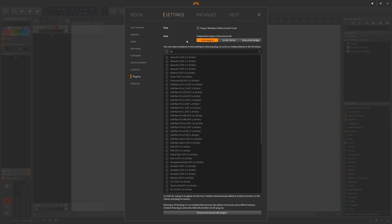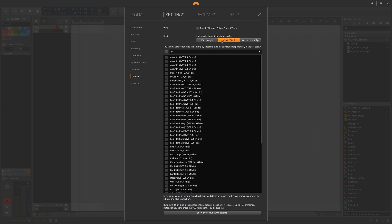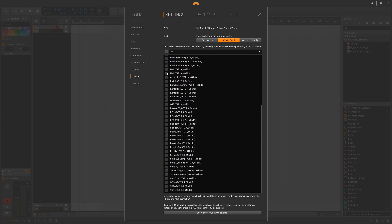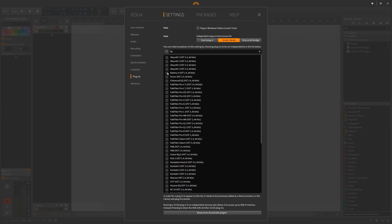The most important is your plugins window where you're going to want to set your independent plugin host processes for each plugin rather than 32 or 64 or only as a bit bridge. You can set it as 32 or 64 but then you have to check mark the specific plugins you want to use their own host processes.